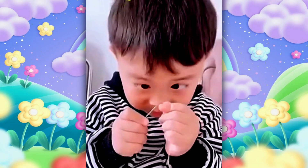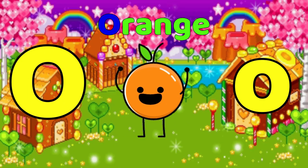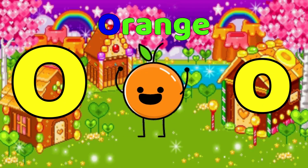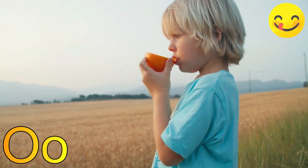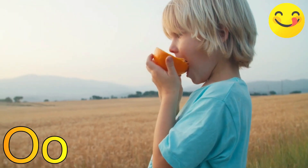O is for Orange. O, Orange, O, Orange, O. Orange.